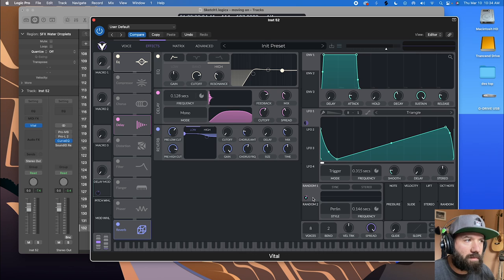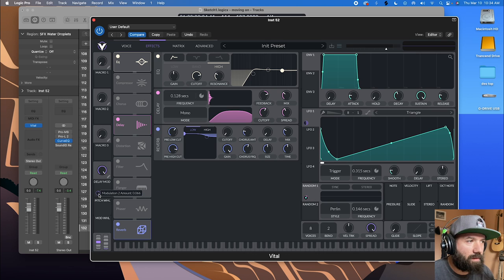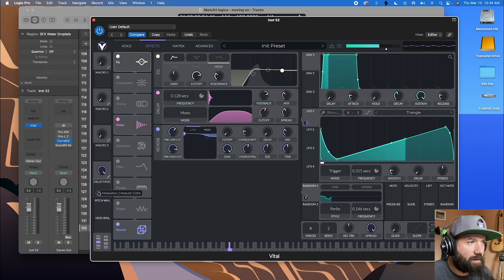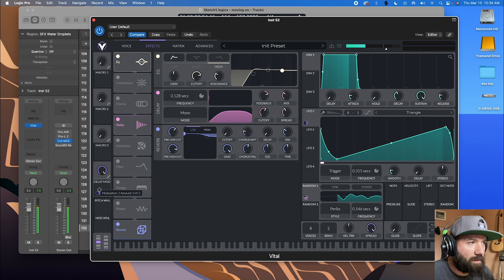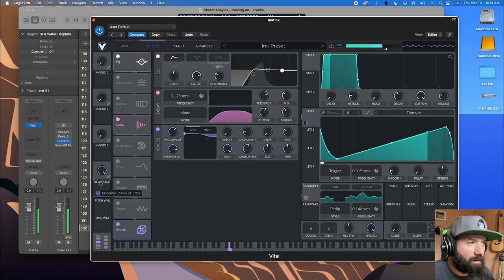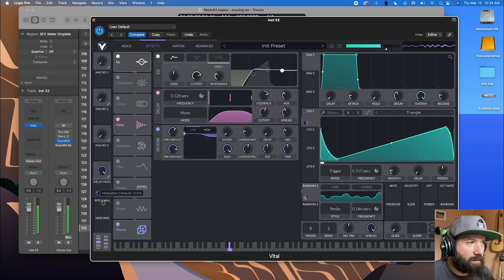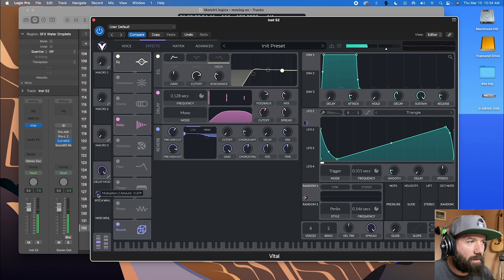So now we can play with, let's turn this up and play with, you know, something here. There we go. There we go.